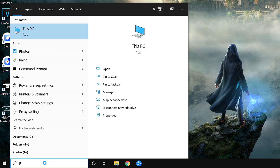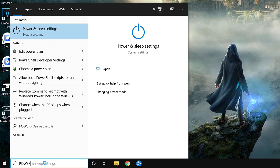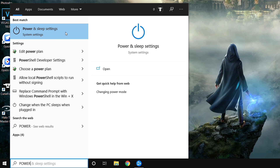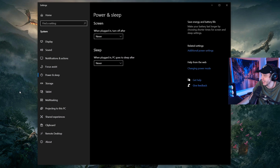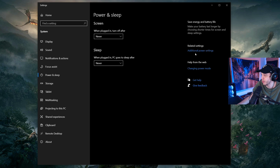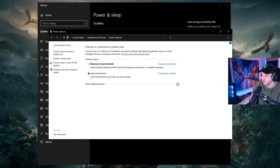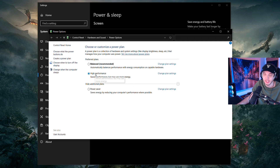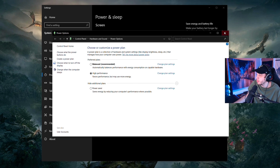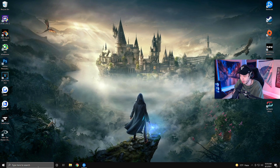Go to the search bar again and search for 'power'. Click 'Power & sleep settings', then go to Additional Power Settings. You might have to click the drop-down to show additional plans, but you're going to want to select High Performance.